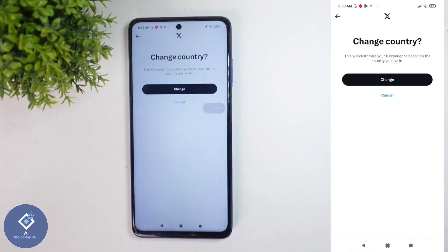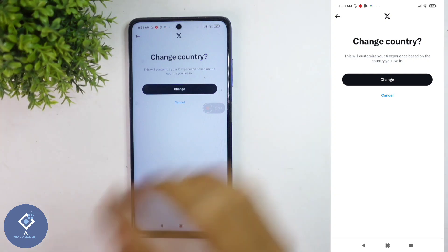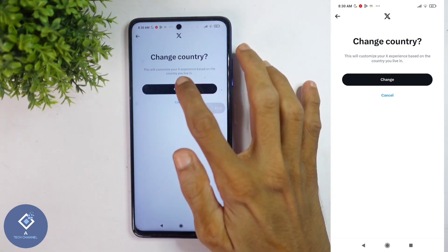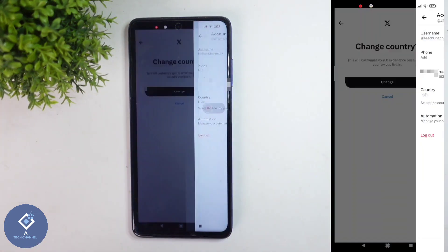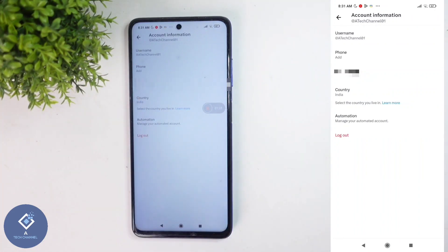When you're selecting your country, you can see a warning message. This application's experience will change according to your country. Here you can see the Change option — click on this Change button. When you click on that, your country will be changed. Here you can see my country has been changed.